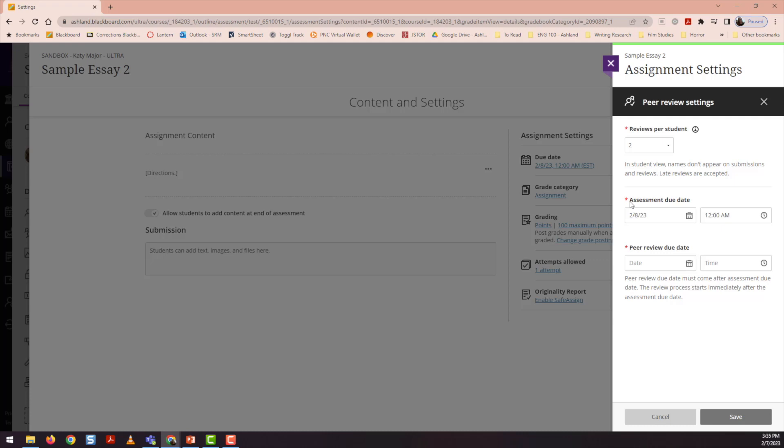There are also two separate due dates for you to set up. The first due date establishes when students should submit the original assignment. The second due date tells students when they should complete peer reviews of their peers' versions of this assignment. Obviously, the peer review due date must fall after the assessment due date.